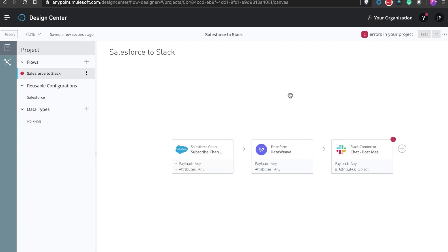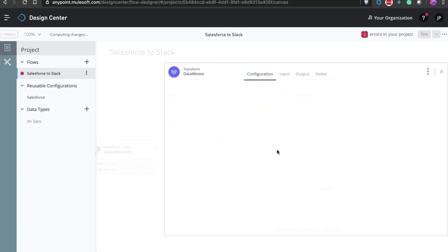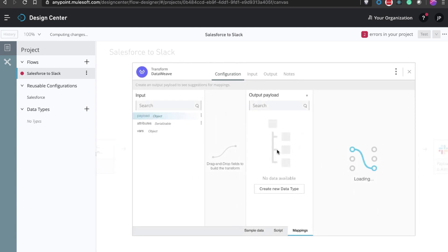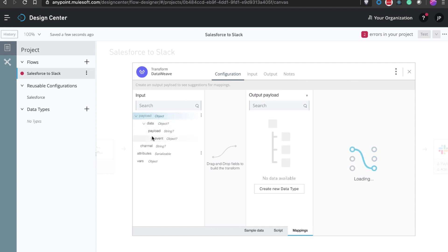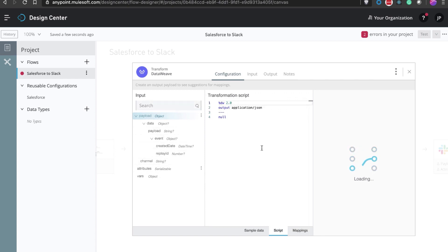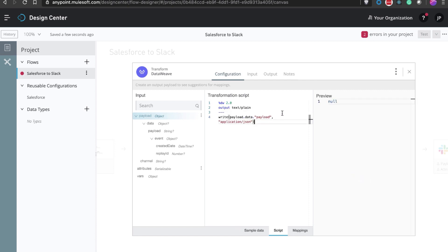Next, we need to transform the data as Slack only allows text input for chat. The transform component automatically detects the data type coming from Salesforce, and with a simple script, I can easily convert this into a TXT. You can also easily merge data from different systems here if you want.